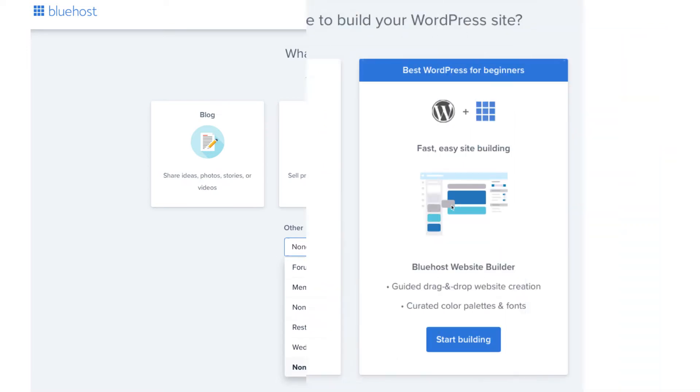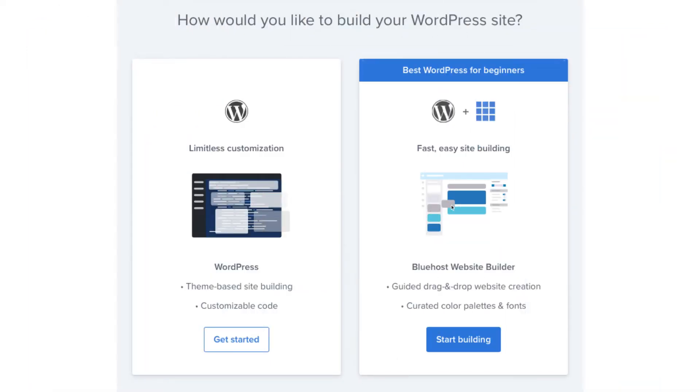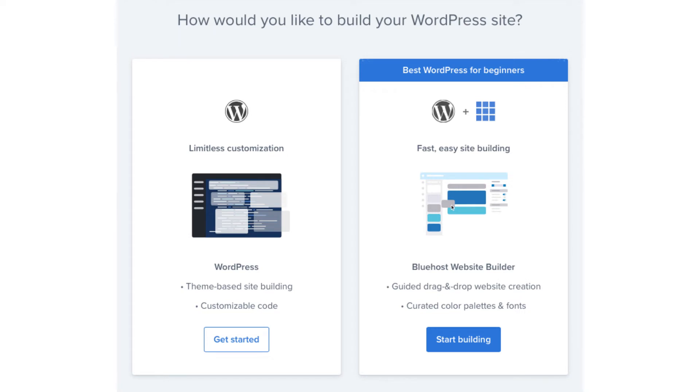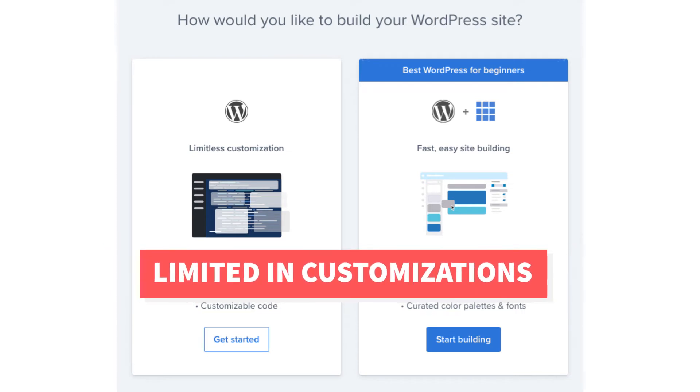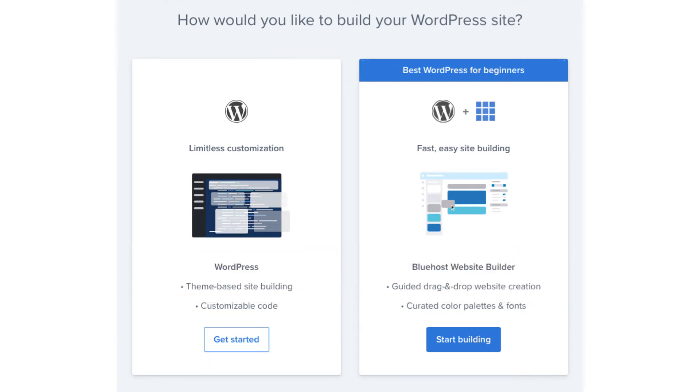You'll now be on a page asking you how you'd like to build your website. On the left is WordPress which gives you limitless customization and over to the right you have the Bluehost website builder which also uses WordPress and comes with a guided drag and drop editor. With the Bluehost website builder you'll be limited in customizations that you can do over using the WordPress option over to the left. You can choose the one that you'd like. I'm going to select WordPress by clicking the get started button.